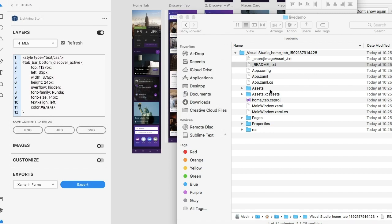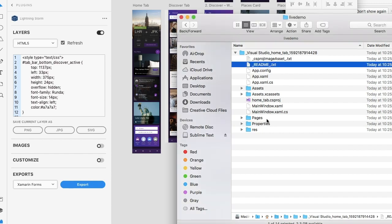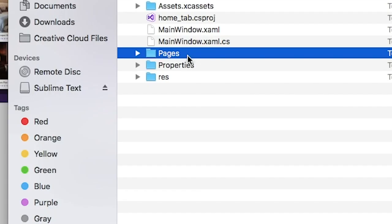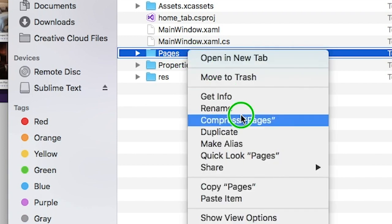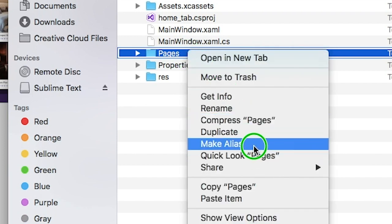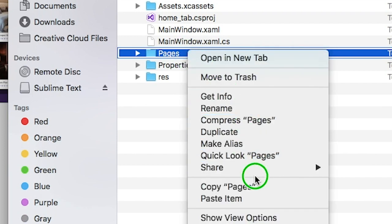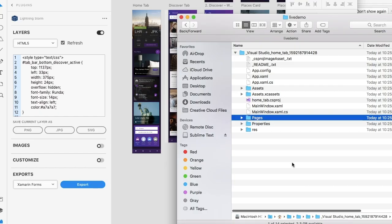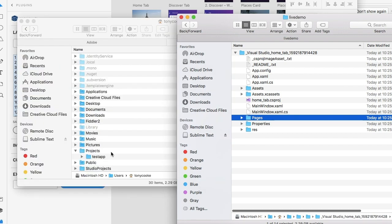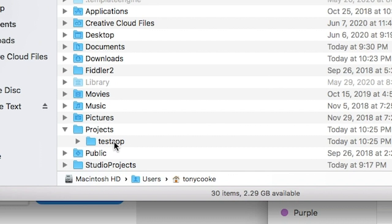I already know what we need to do, so let's go ahead and do it. We're going to need to copy our pages. You can leave your main window and your app XML files. So let's just copy pages and what we're going to do is paste them into our actual Xamarin Forms project that we just created.